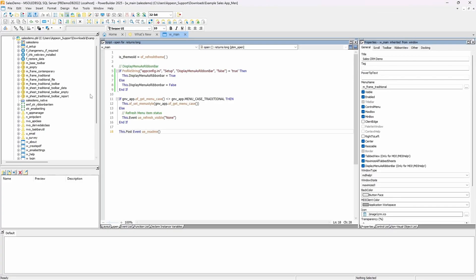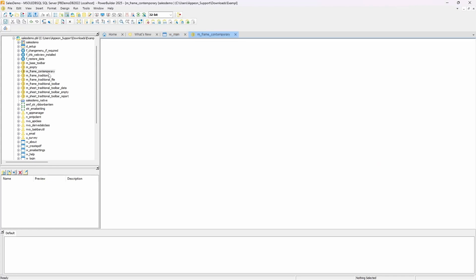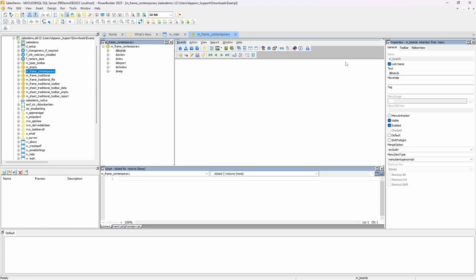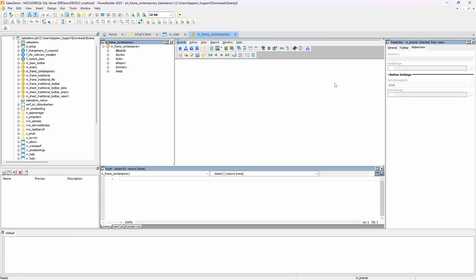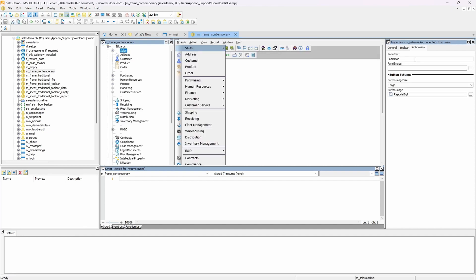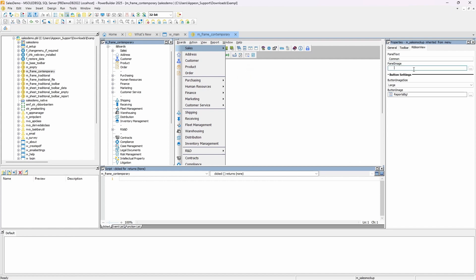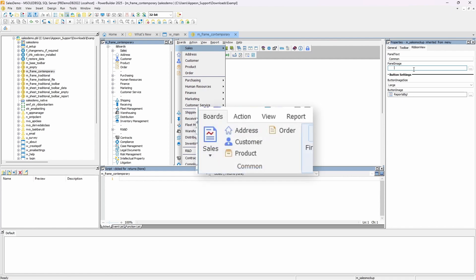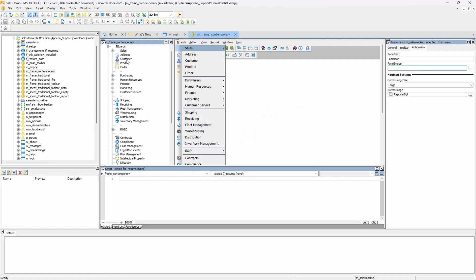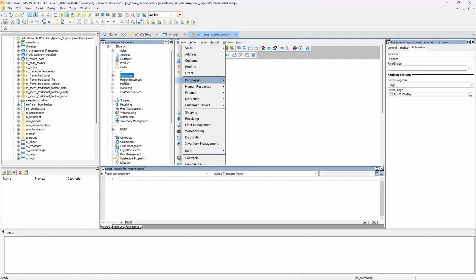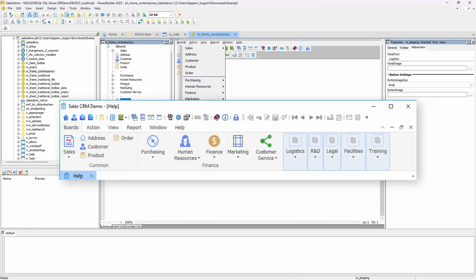Now let's look at how we can customize the RibbonView. If we open the menu object, we'll see a familiar interface. But starting in PowerBuilder 2025, you'll notice a new tab in the properties window labeled RibbonView. From this tab, we can define how each menu item appears in the RibbonView. PanelText sets the name of the ribbon panel. PanelImage defines the icon that appears when the panel is collapsed. These properties apply to the first item in a submenu or the item immediately after a separator. Each separator in the menu creates a new panel in the ribbon.